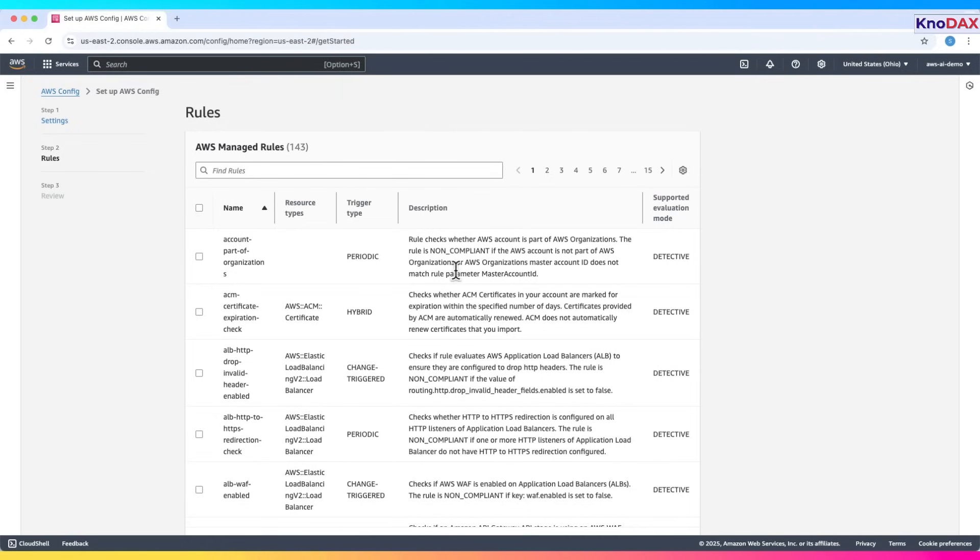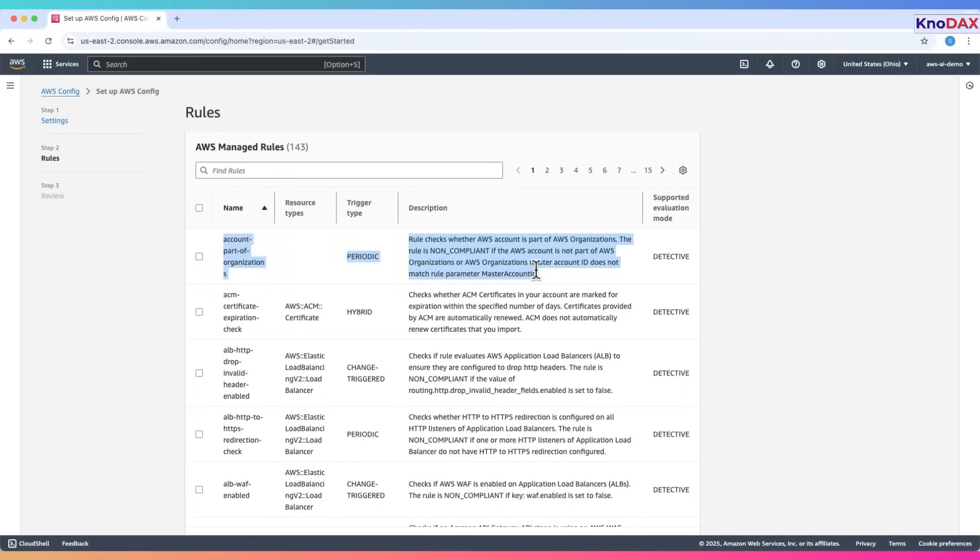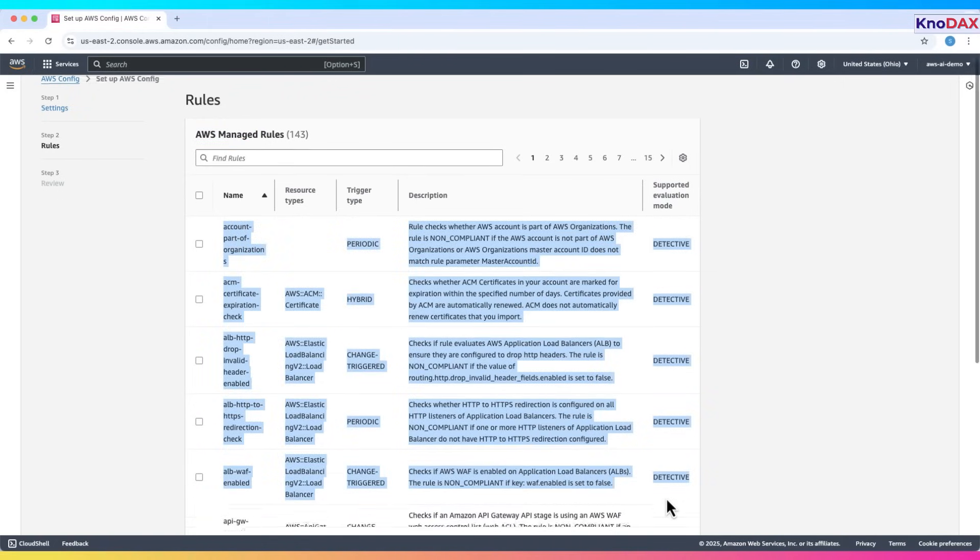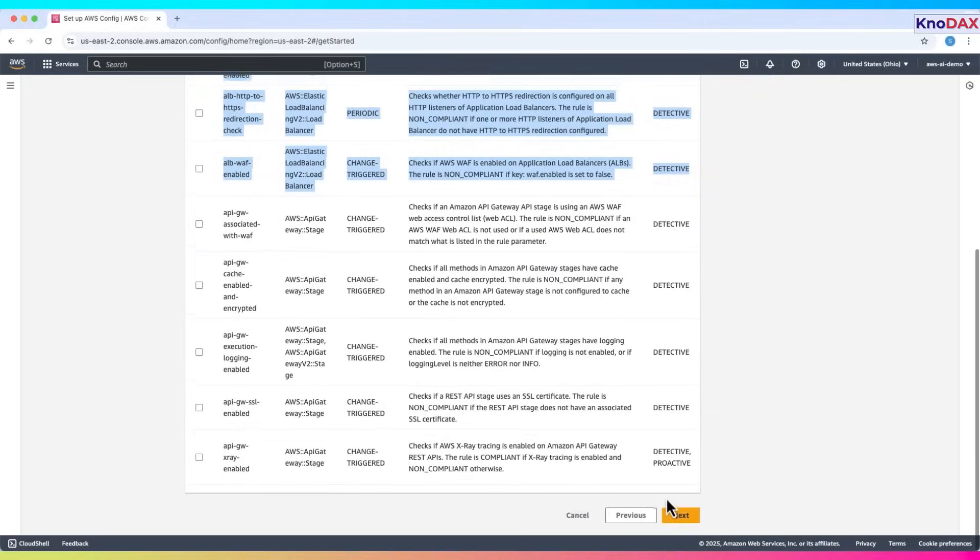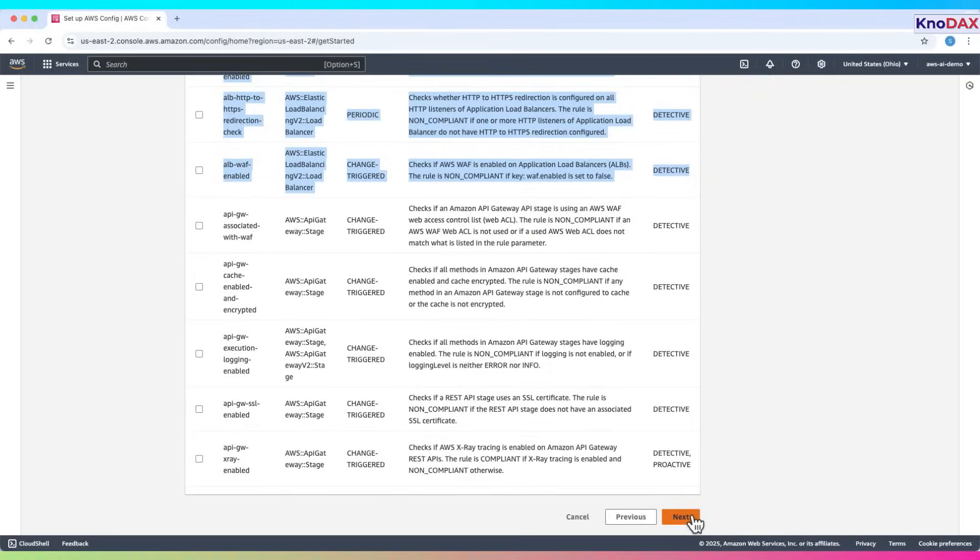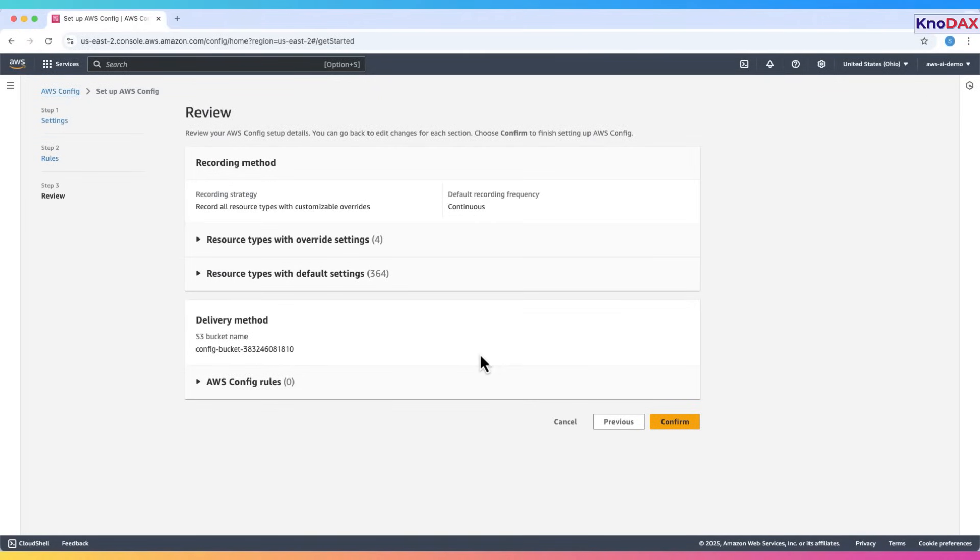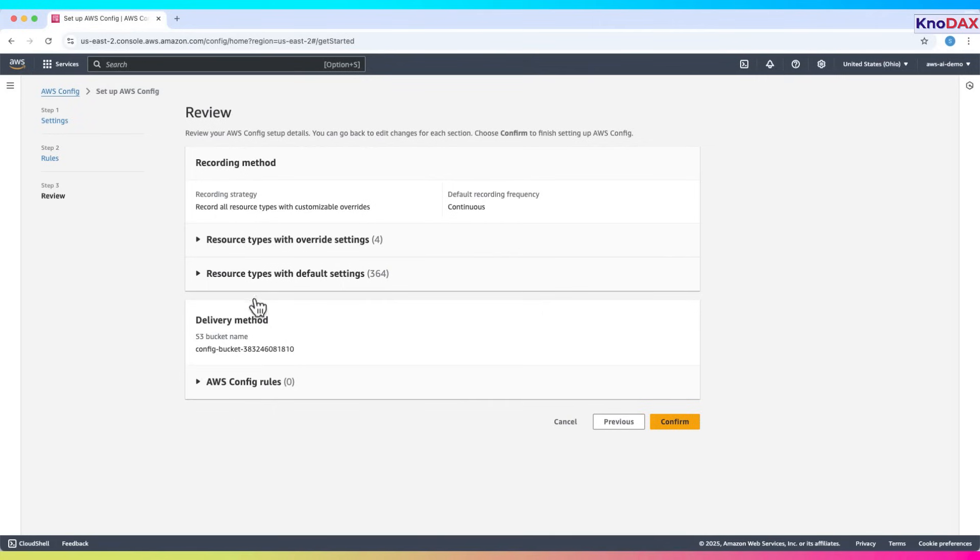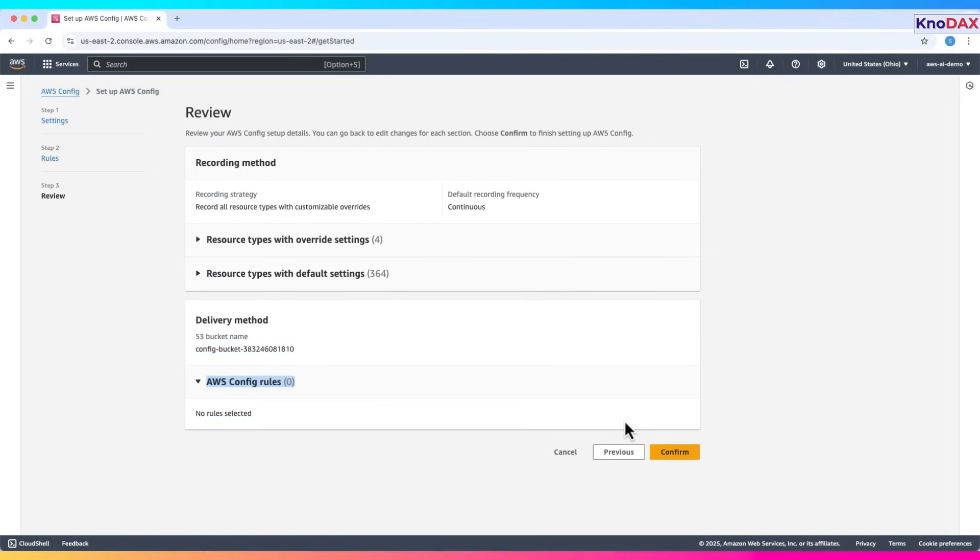And you'll see an option to enable AWS managed rules. These are pre-built compliance checks provided by AWS. We'll skip defining rules now and add them later, so click Next again. Review your configuration, we're recording all resources, excluding global ones, and delivering data to our S3 bucket. And we have not set up any AWS Config rules. Click confirm to finish setup.